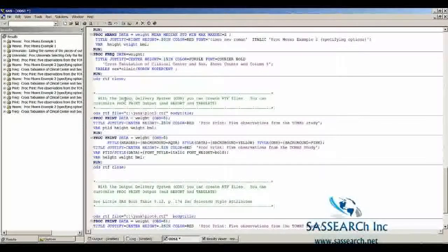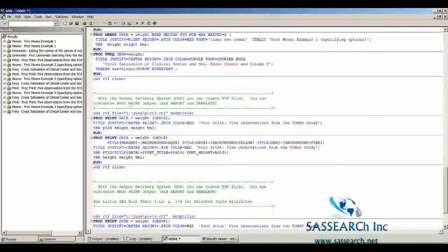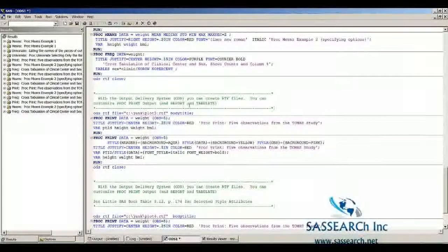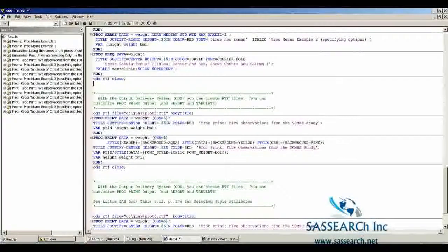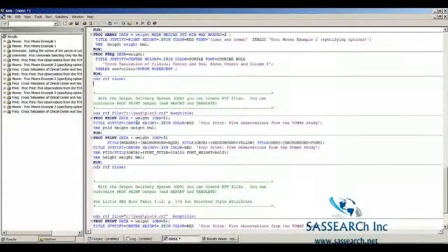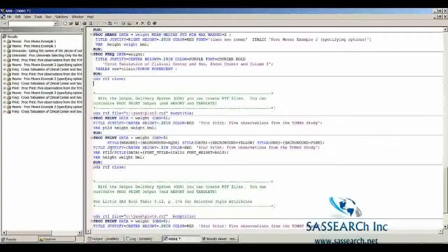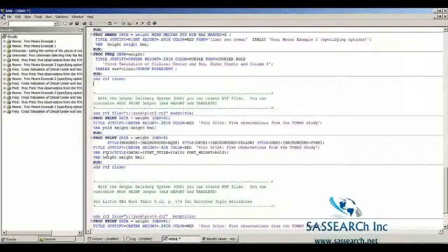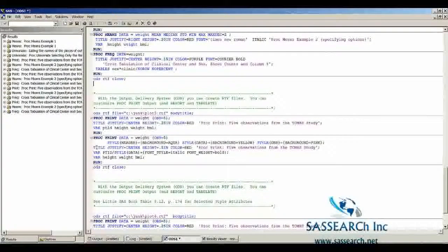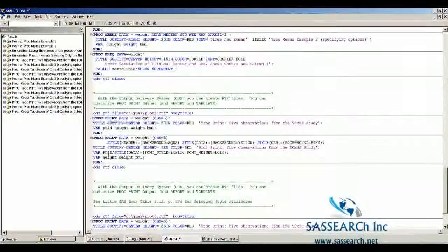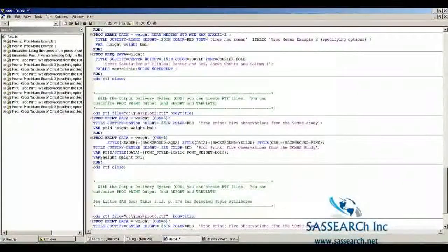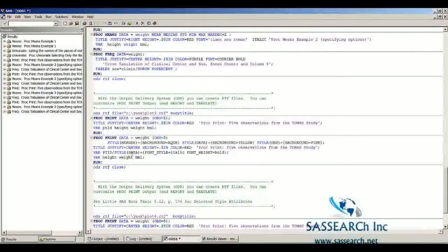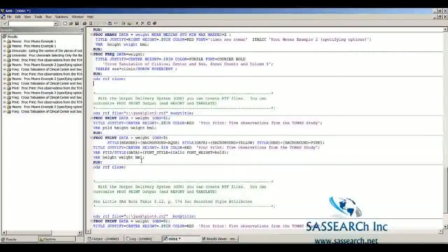With the output delivery system, you can customize Proc Print Output as well as Proc Report and Tabulate, which we will talk about later in the course. Here, with the Proc Print Statement, you can actually change how your variables are going to be printed out. You are not only modifying the title, but you are actually modifying the variables themselves. We have two different var statements in this Proc Print, and we're changing the font of how the words are displayed for Proc Print.